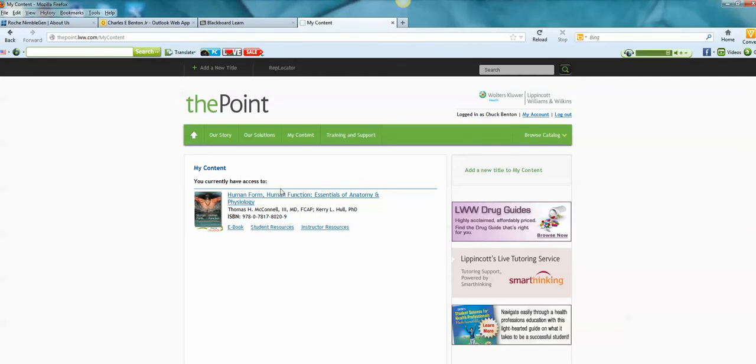Okay, so I already have access to the textbook. Now I want access to PrepU.